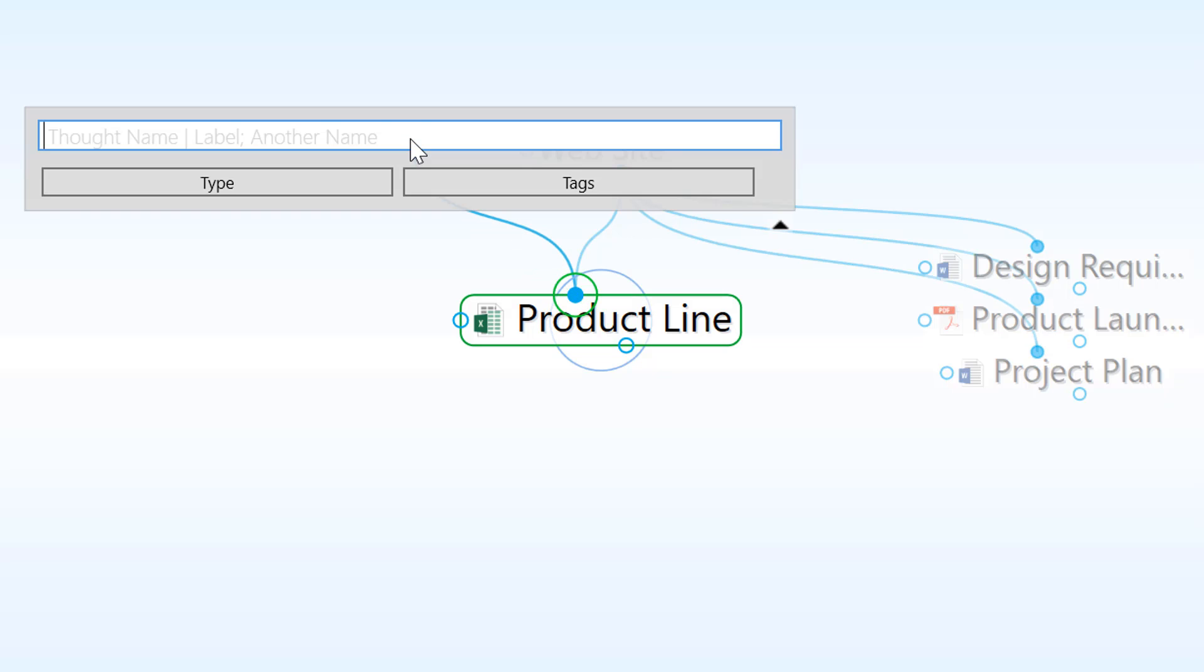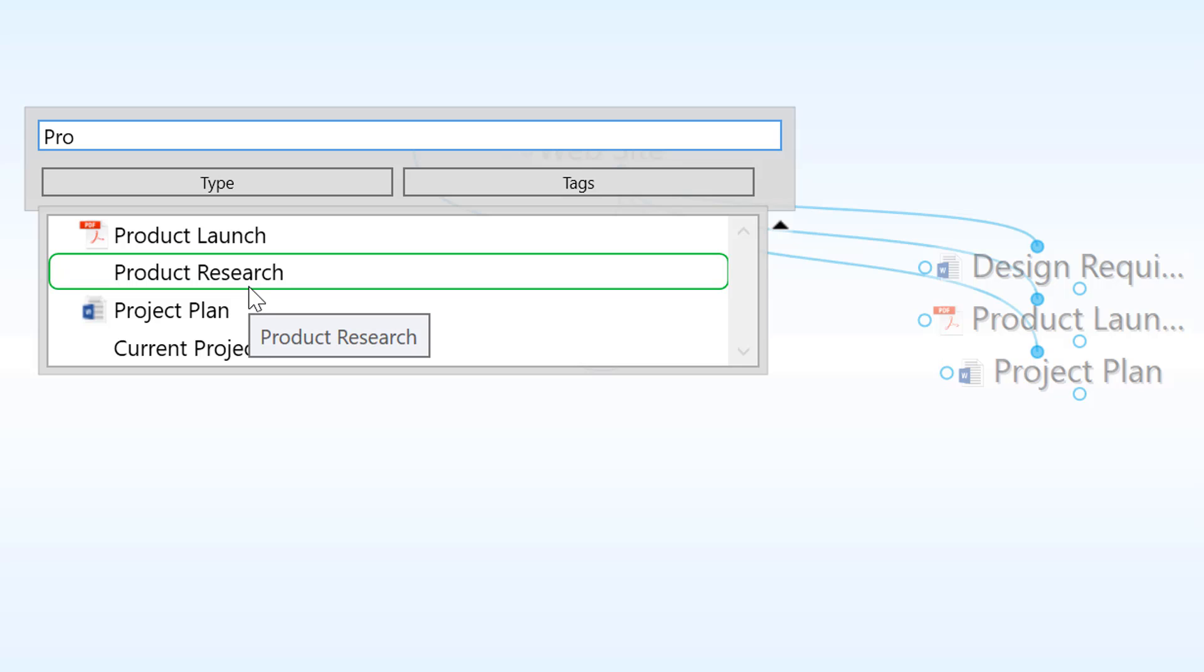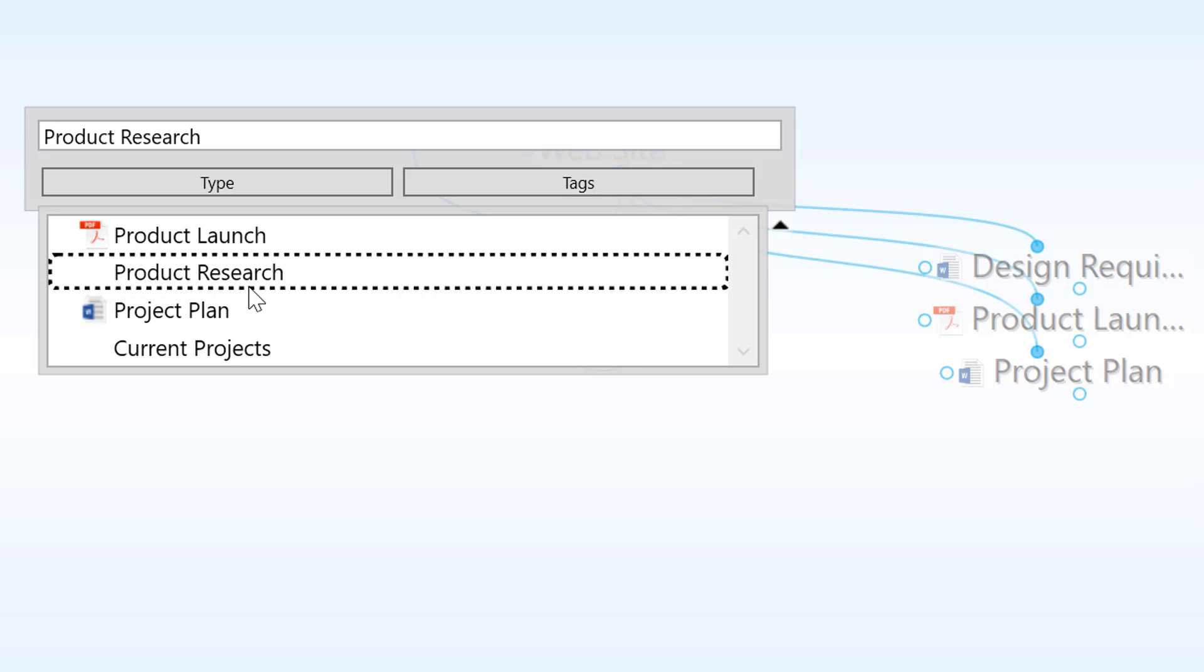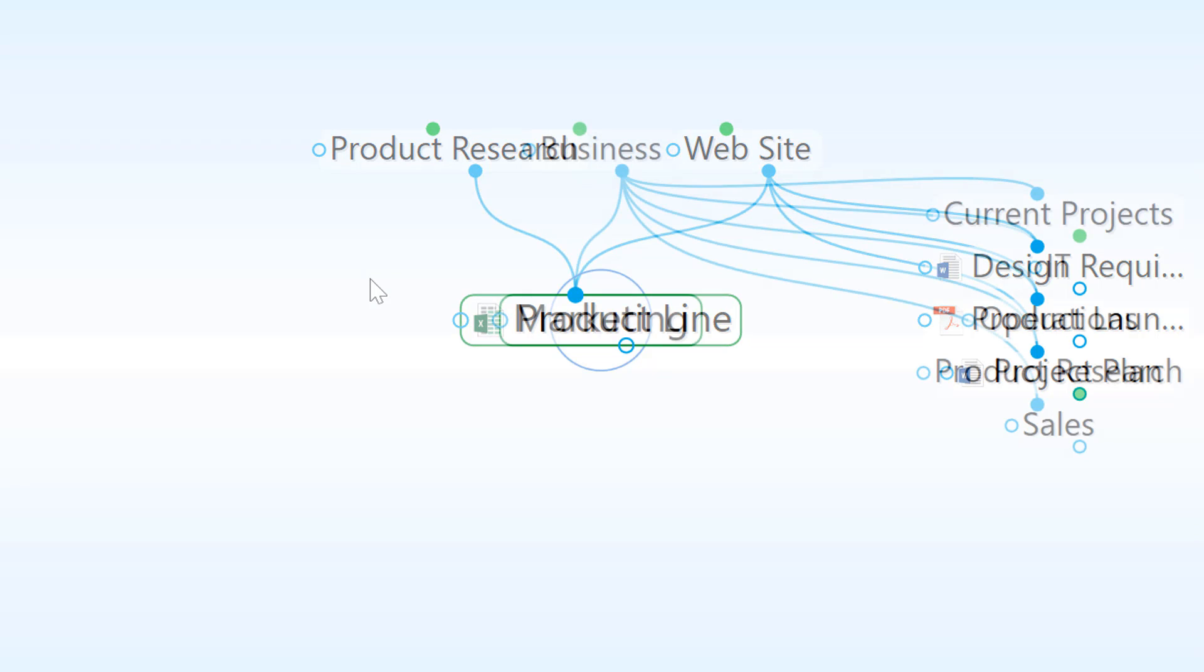I'll start typing in the name product. I just type in the first few letters and I notice that product research is an existing thought. I'll double click and link the existing product research thought as a parent of product line. Now I can access this document by clicking through either path in the future.